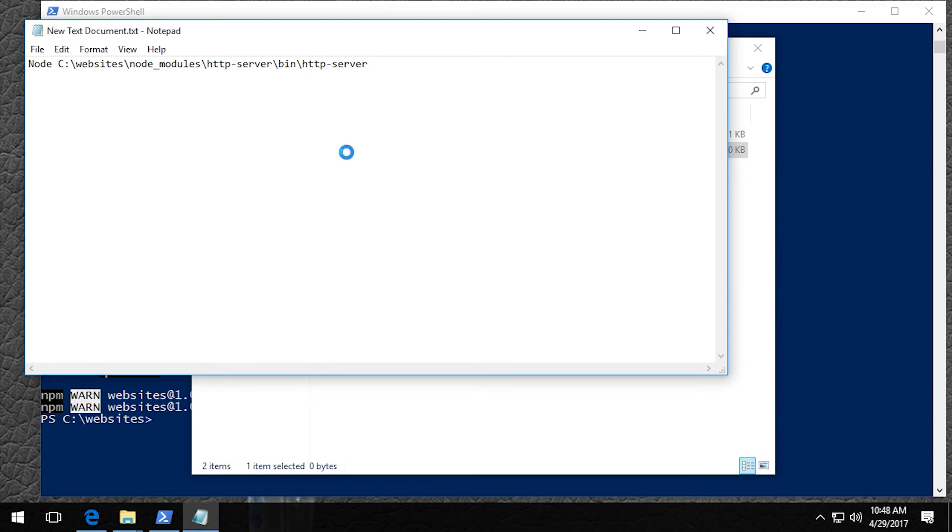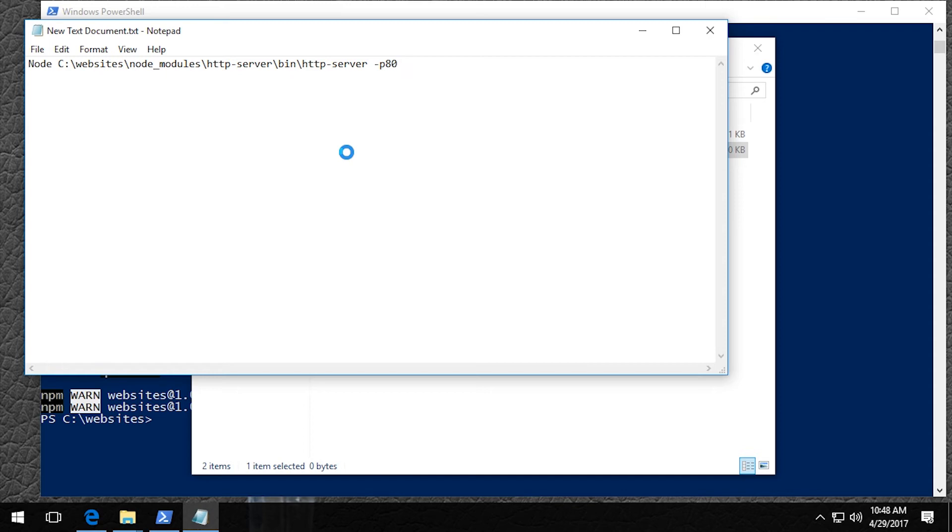And now we want to put in a hyphen P. This argument is telling the program what port to use. So you might want to put in something like 8000 if you wanted that or 8080 is another common port. But we're going to put in port 80 so that we don't have to specify a port in the URL because port 80 is the default port for any web server.